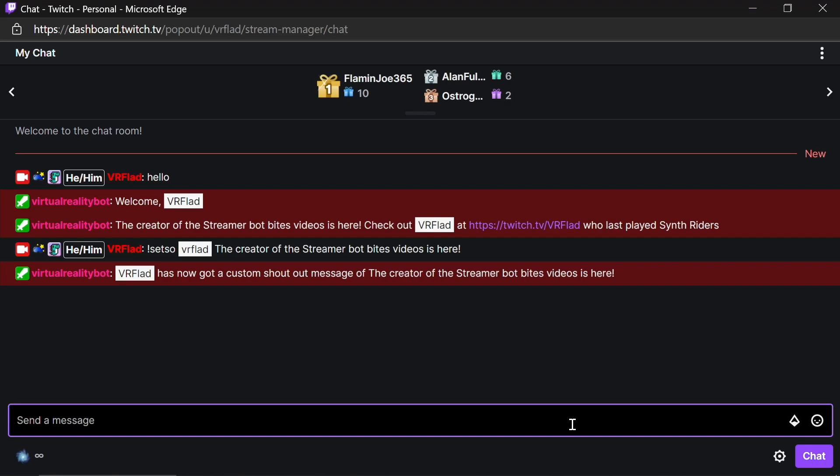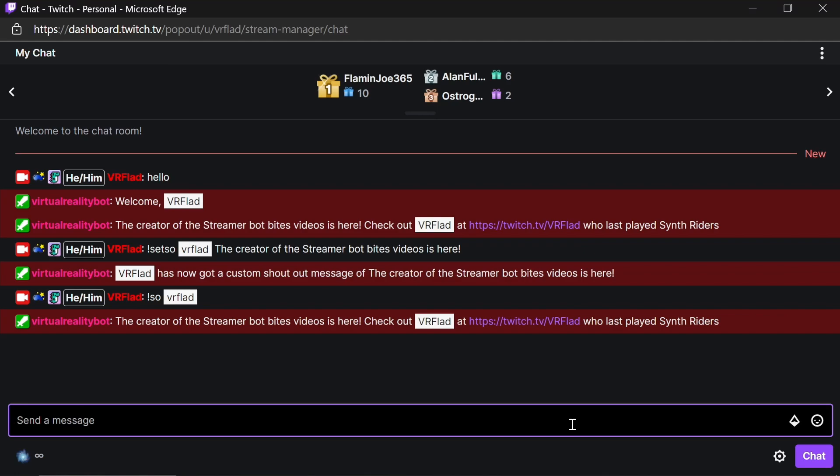And then finally, we can test it by doing a manual shoutout. And we can see in here that it's picked up that custom message and go from there.